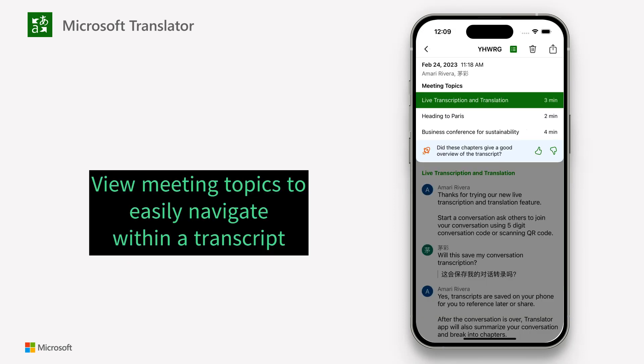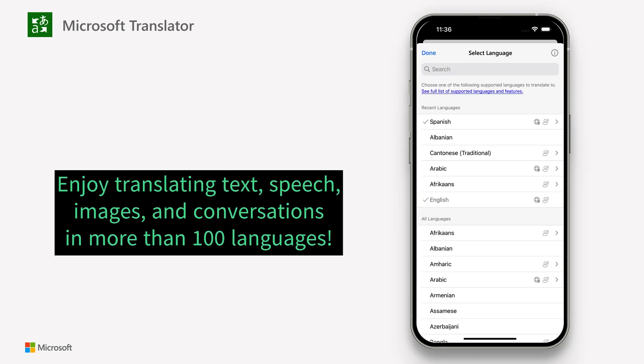View meeting topics to easily navigate within a transcript. Enjoy translating text, speech, images, and conversations in more than 100 languages.